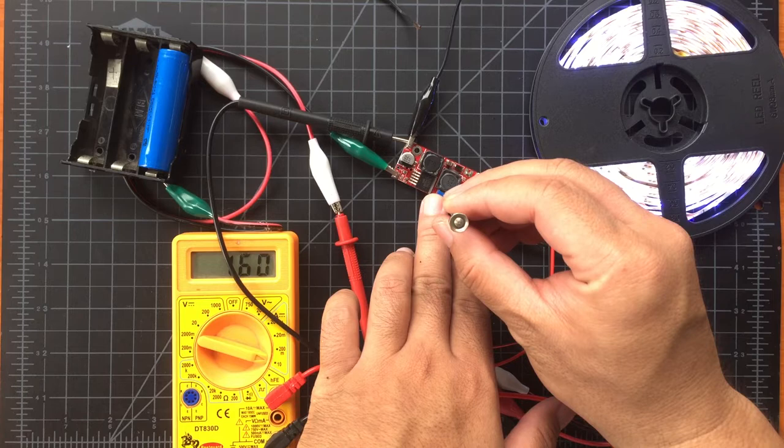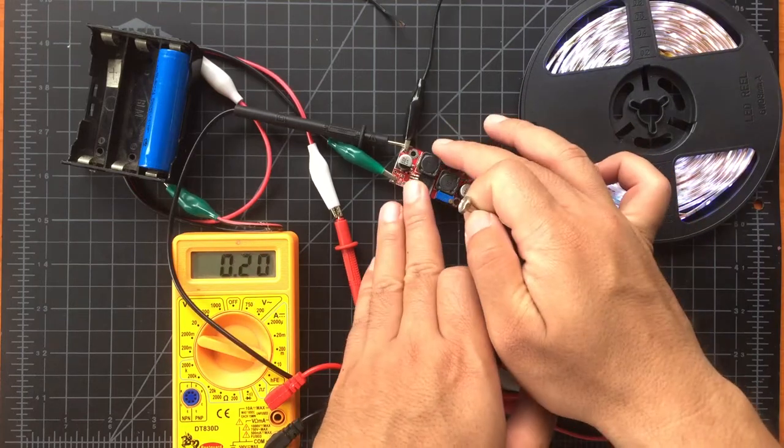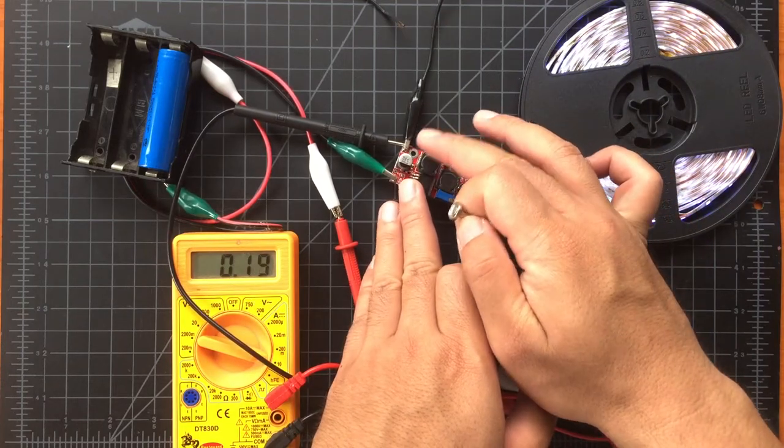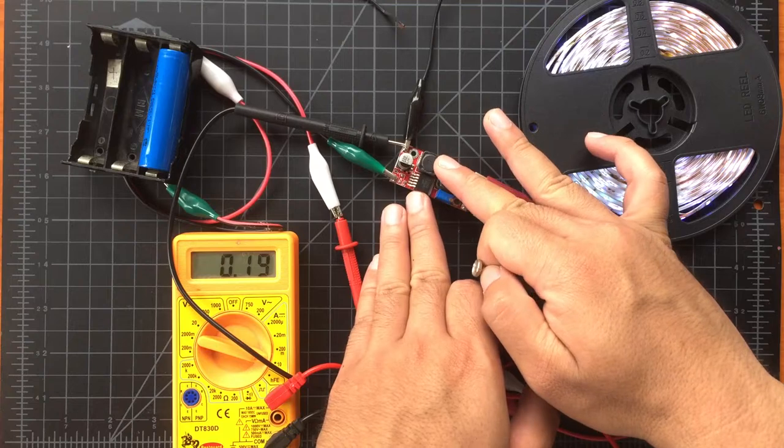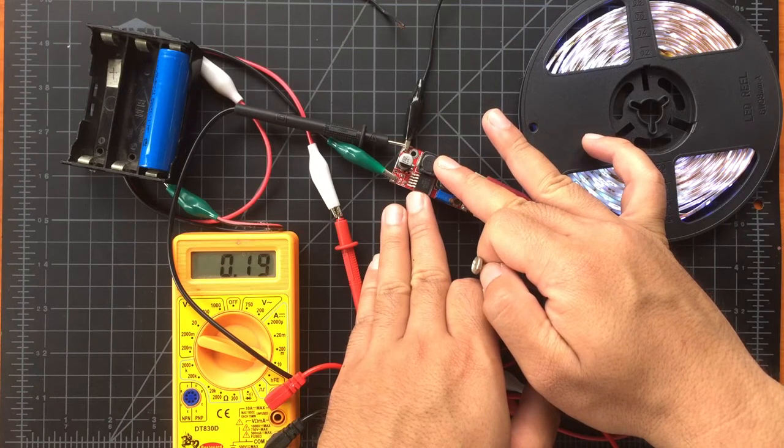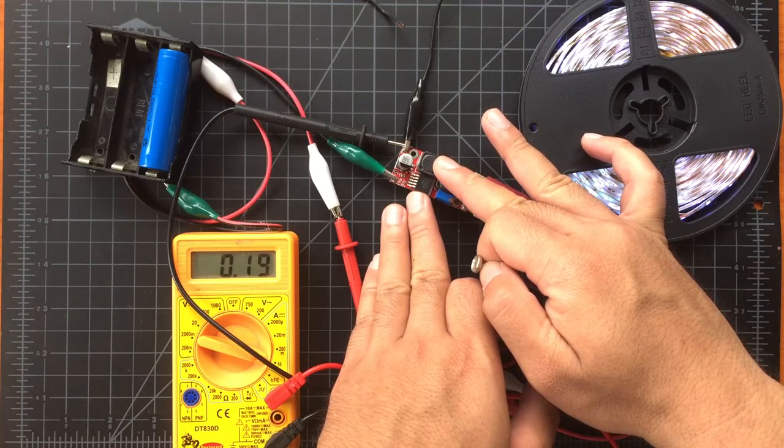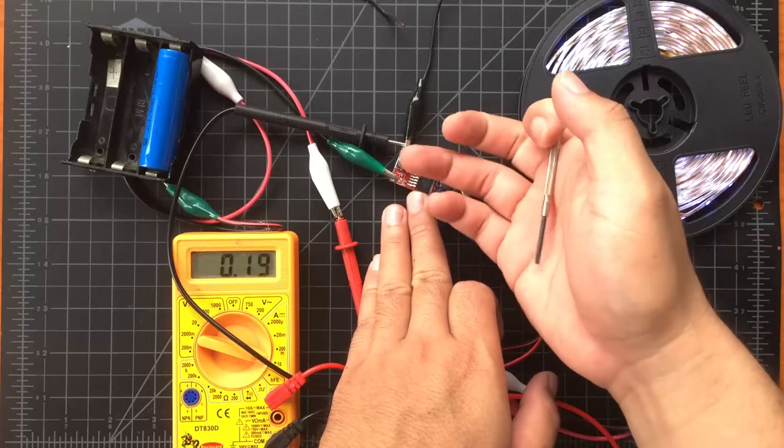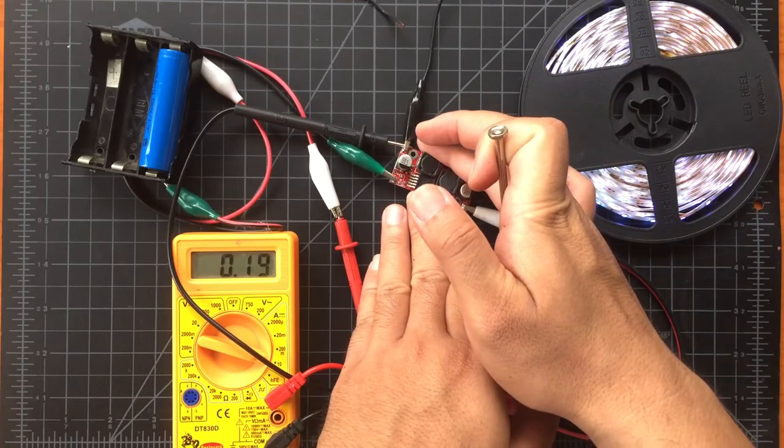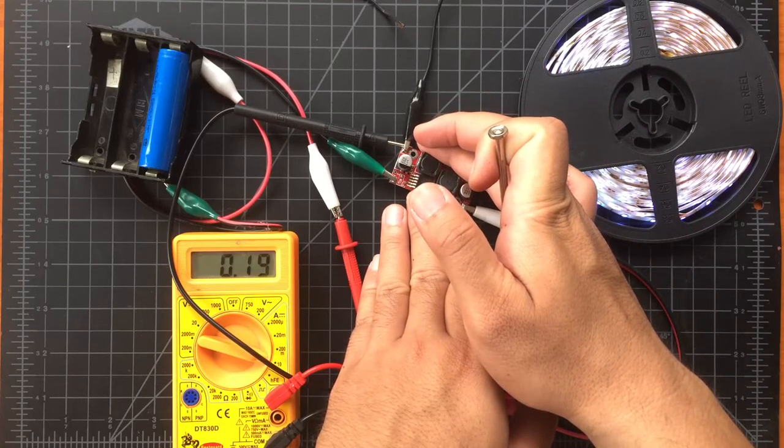Right now we're going to turn it down to a much lower current so we can have more time for the battery to power the LEDs. Okay so 200 milliamps seems to be okay. The module does not seem that hot compared to what we had the first time.